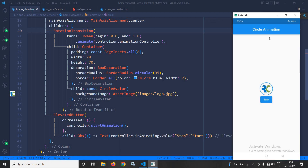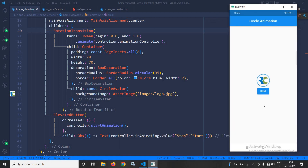Now you can see the output. If I click on start, then it is animating. If I click on stop, then the animation is stopped. This is how we can achieve circle animation in Flutter using GetX. I hope you have liked my video. If you have liked my video, please subscribe to my channel. Thank you so much for watching.